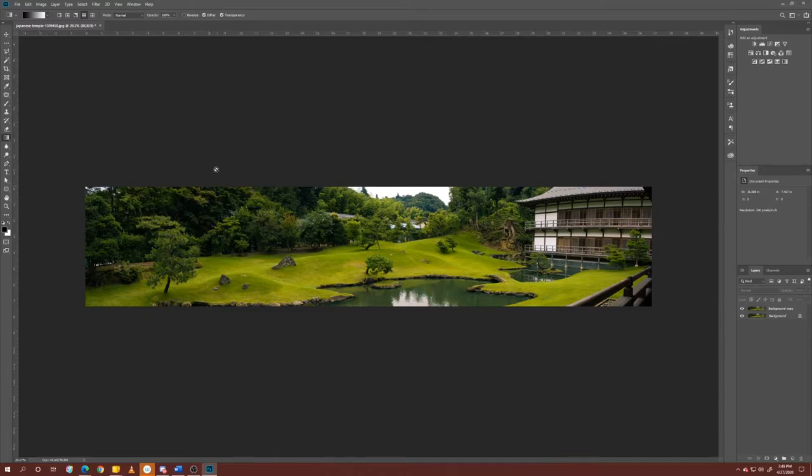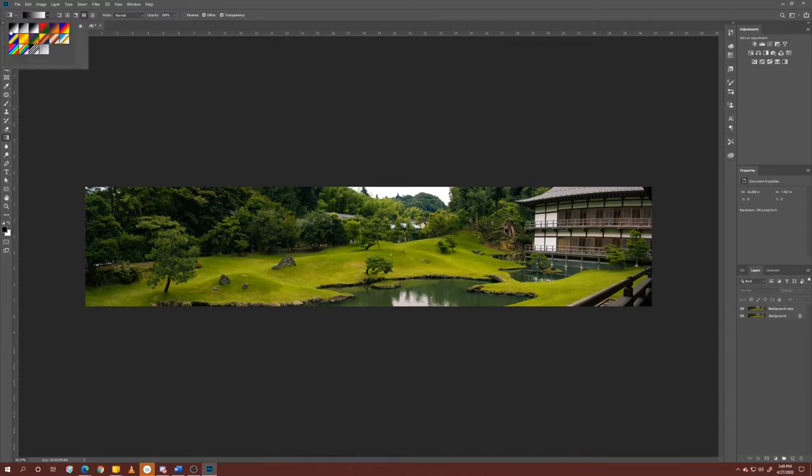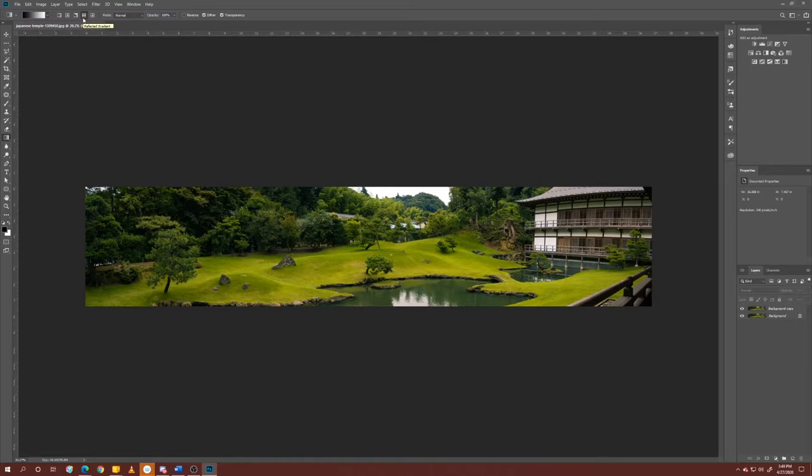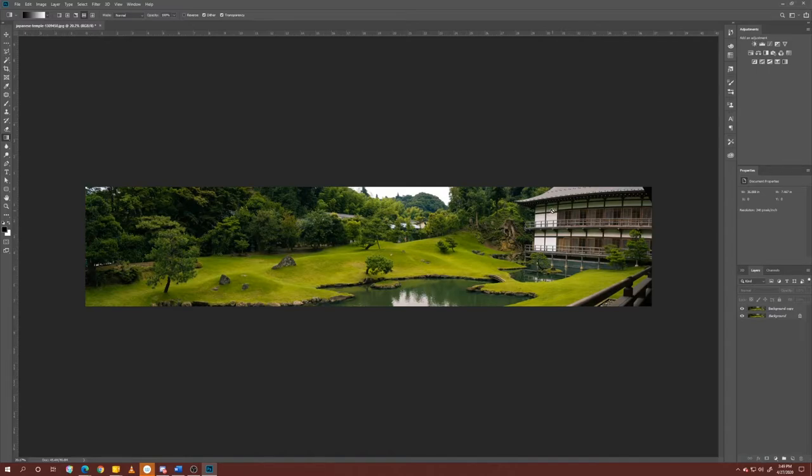Okay, so what we want to do is use the gradient tool and you want to make sure you're on the foreground to background option in your gradient. And then you also want to use this effect right here. This is going to be really important in making this effect believable. You want to use the reflected gradient and that's going to create, for the most part, a mirrored effect and transition away from being in focus on either side of where we define as being the focal point.